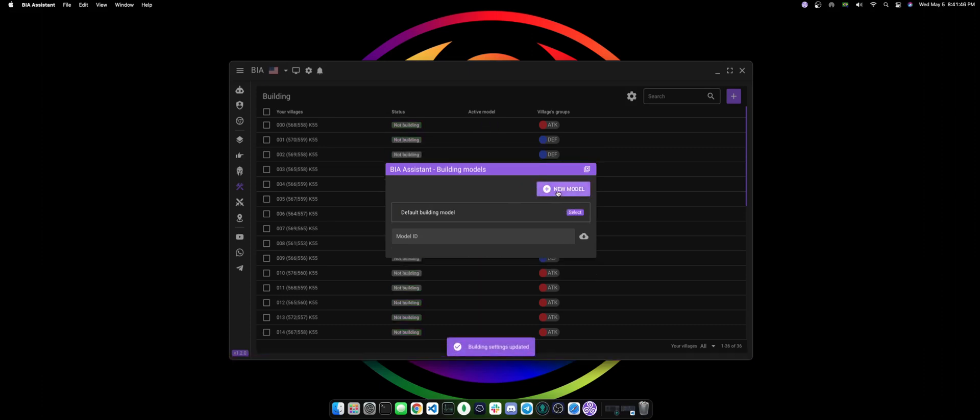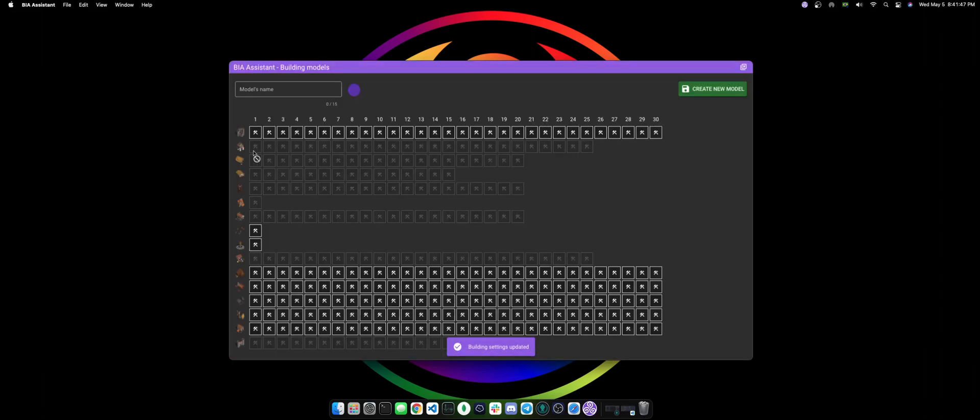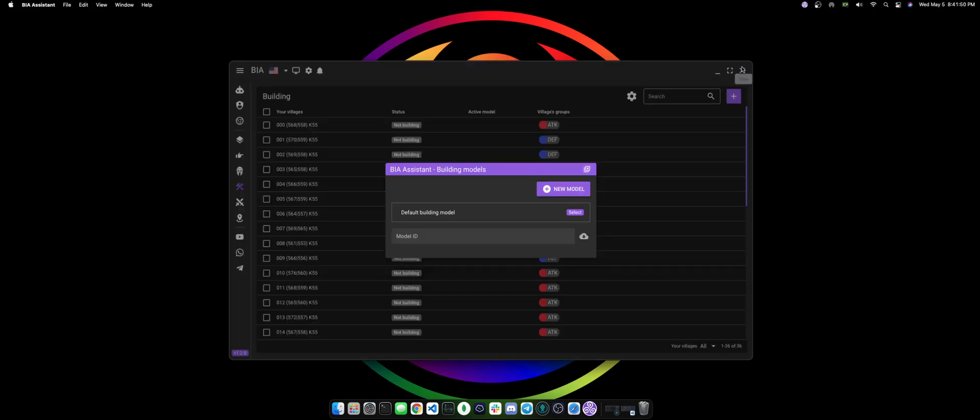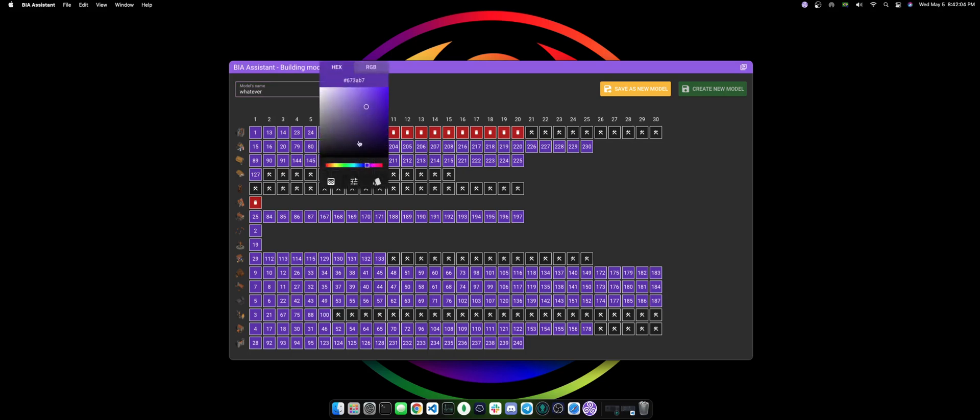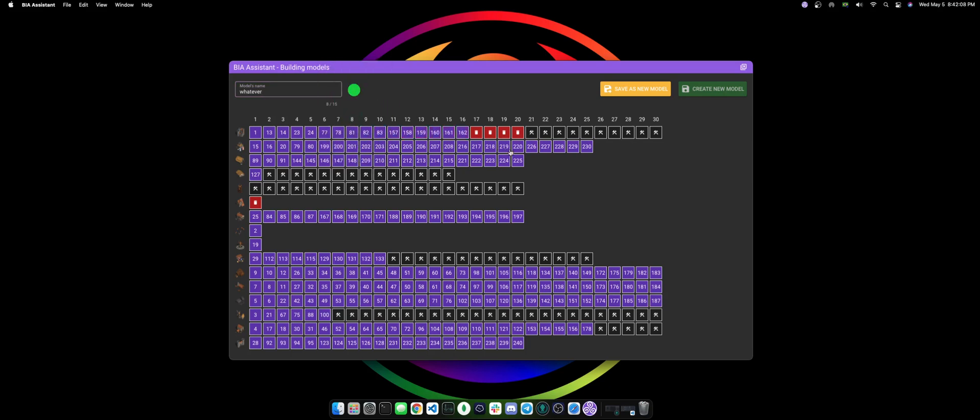You can either start from scratch and build everything the way you want, or you can go from a preset model that we have here. I'm just gonna go from there. You can change the name to whatever you want and you can also change the color as you wish.